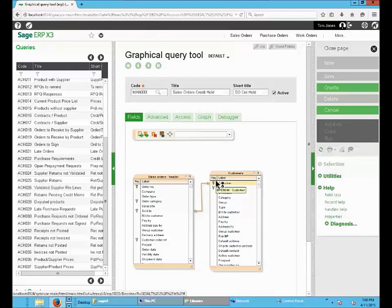Then the second step is to add the fields to display in the query. This can be done by double clicking on the field.